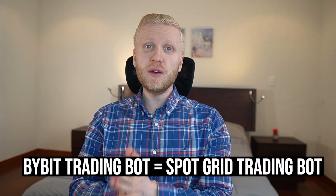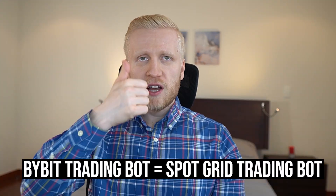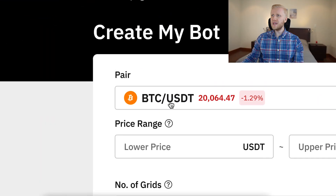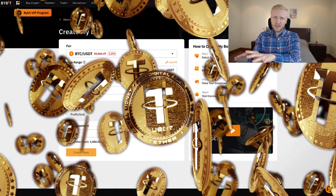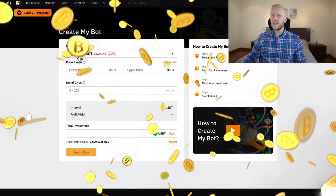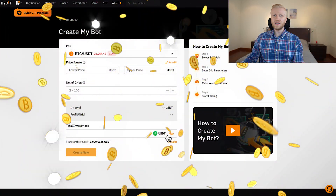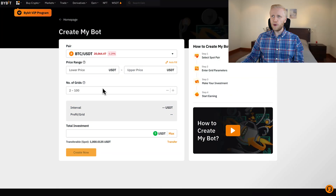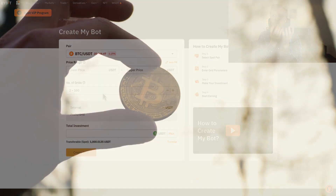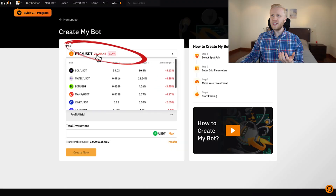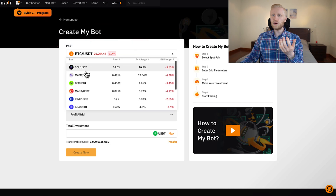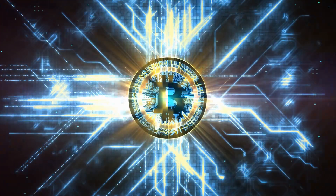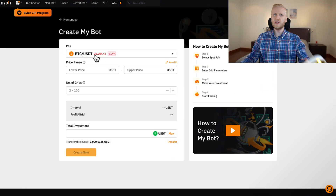This Bybit trading bot is a spot grid trading bot. Spot means you will be trading assets directly — for example, if you choose BTC/USDT, you put USDT in and then buy and sell BTC directly. Unlike derivatives trading where you only speculate on the price, with spot trading you own assets directly. You can choose other cryptocurrencies here, but I will show you examples with Bitcoin, which is the strongest money ever known to humankind.